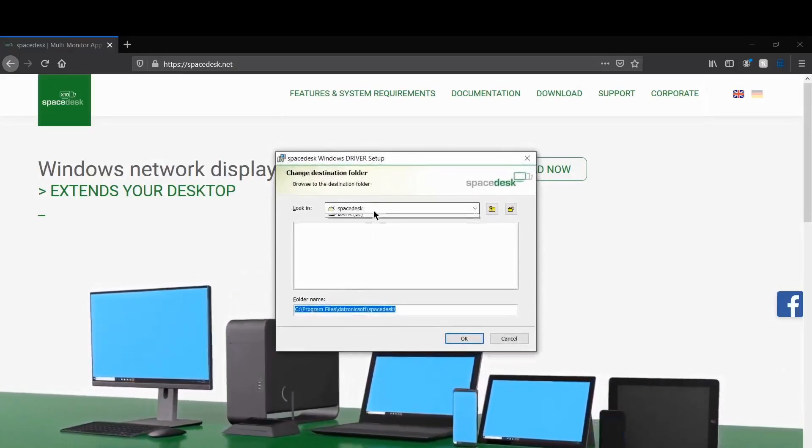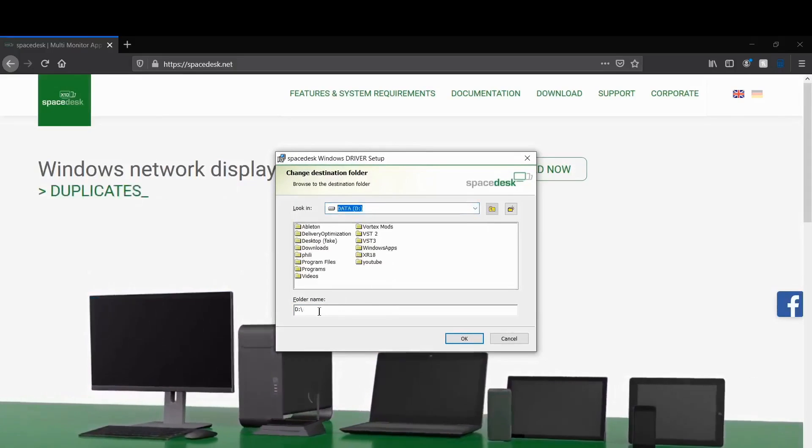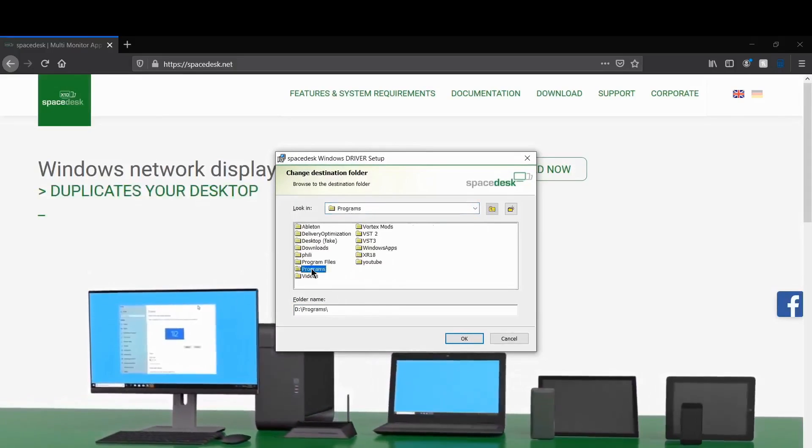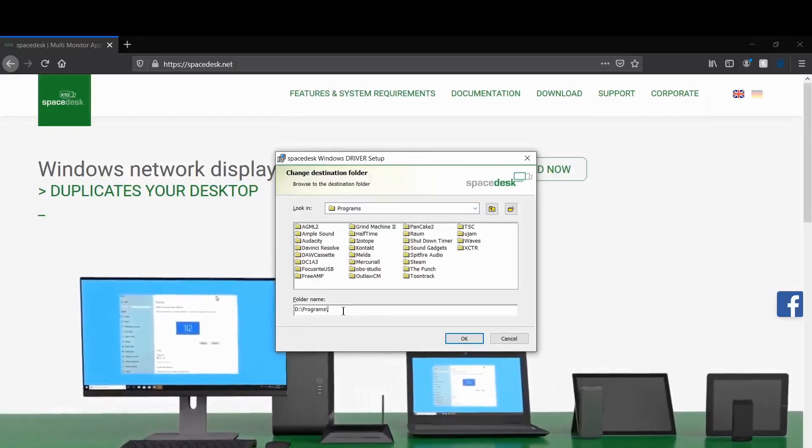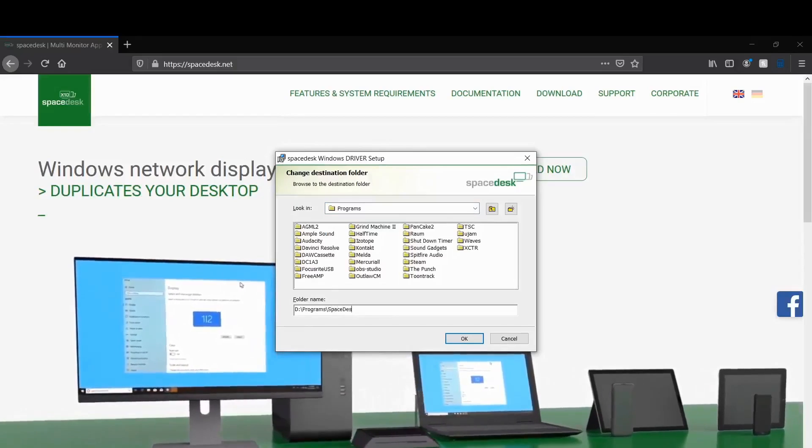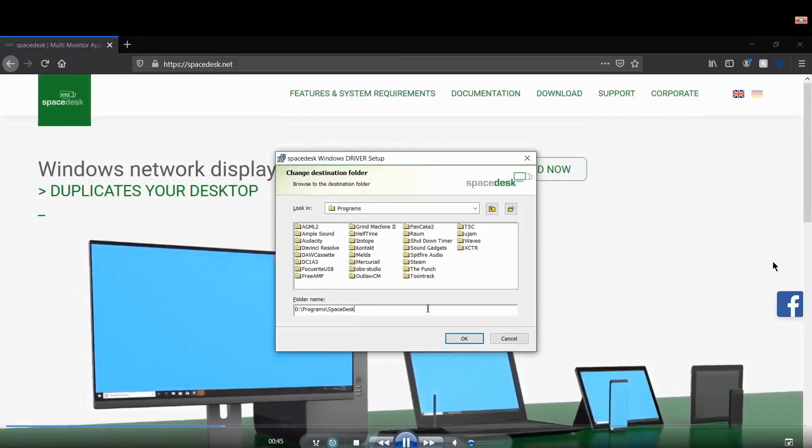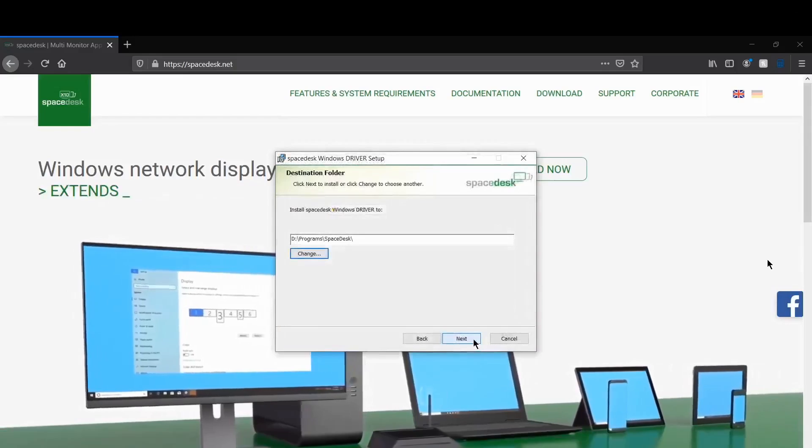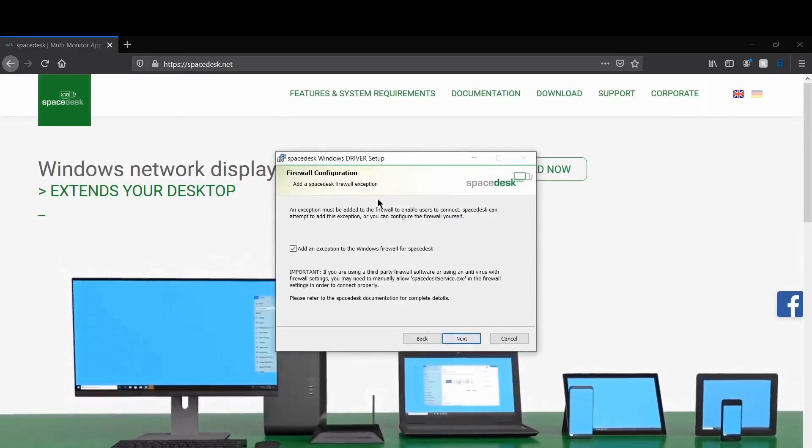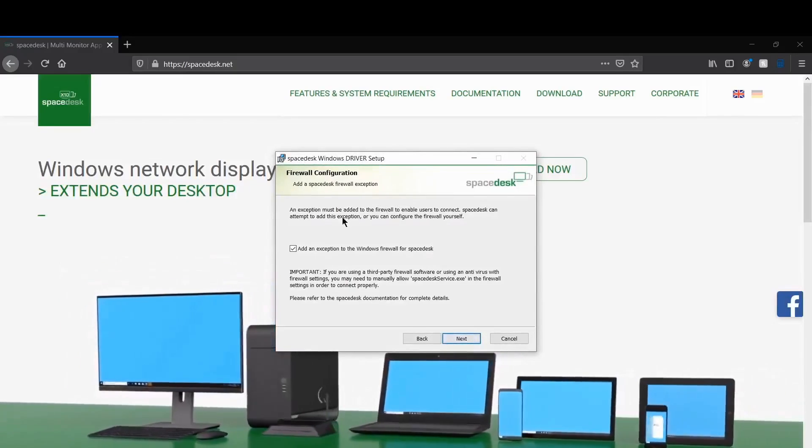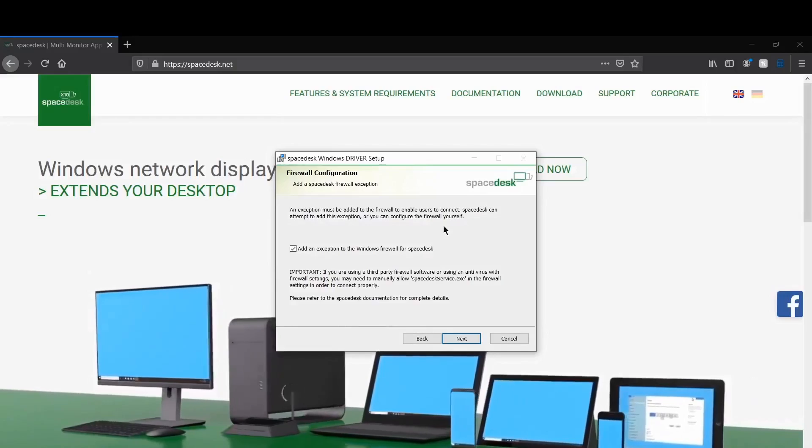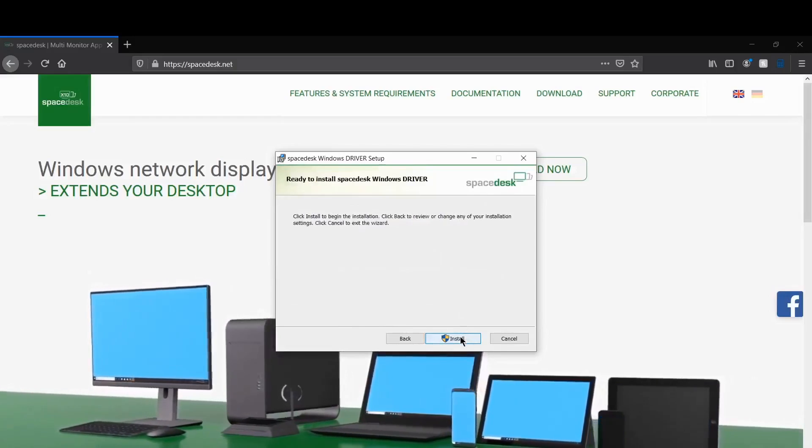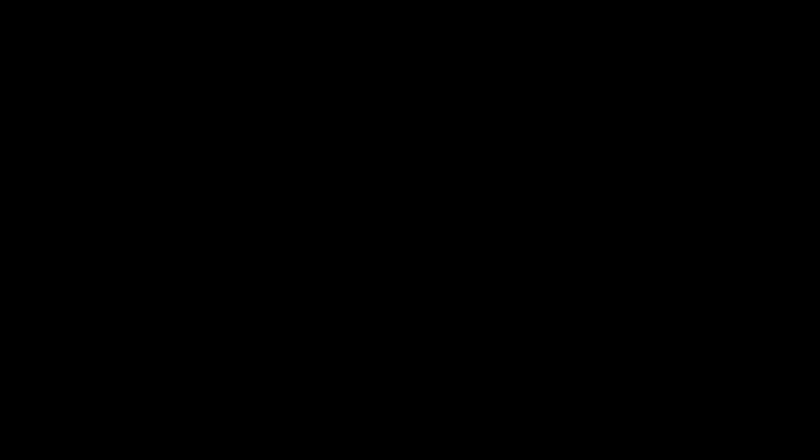From here I'm changing my location. I'm gonna install it on my other hard drive. Click next. Now it's asking to make an exception to the firewall so that way it can communicate through my router. Just install, click yes, and boom.